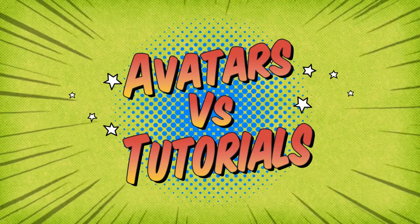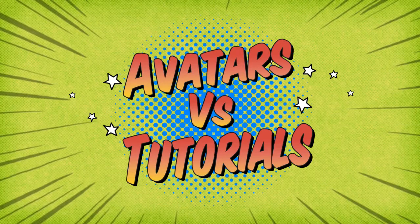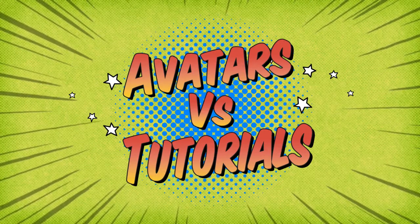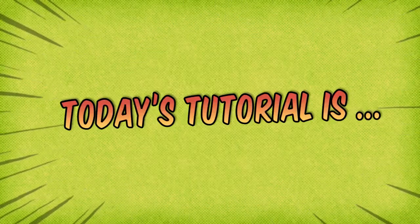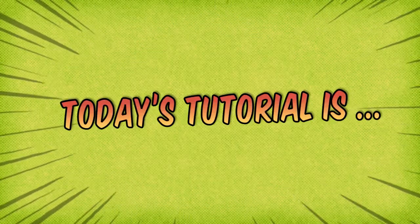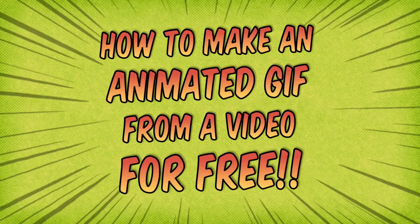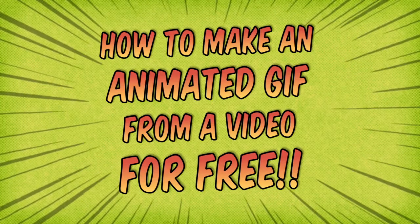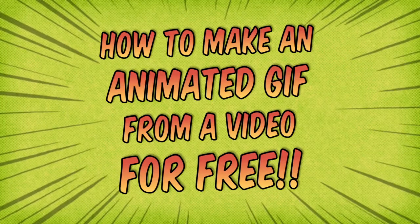Hello, and welcome to today's video making tutorial. Today's tutorial is how to make an animated GIF from a video file for free.